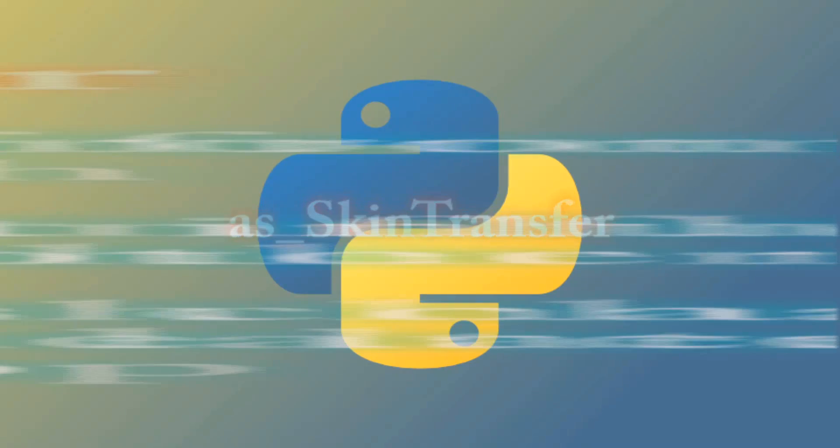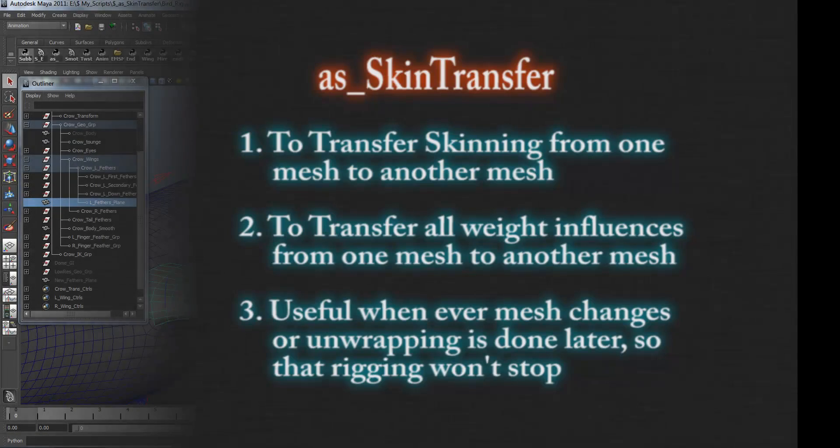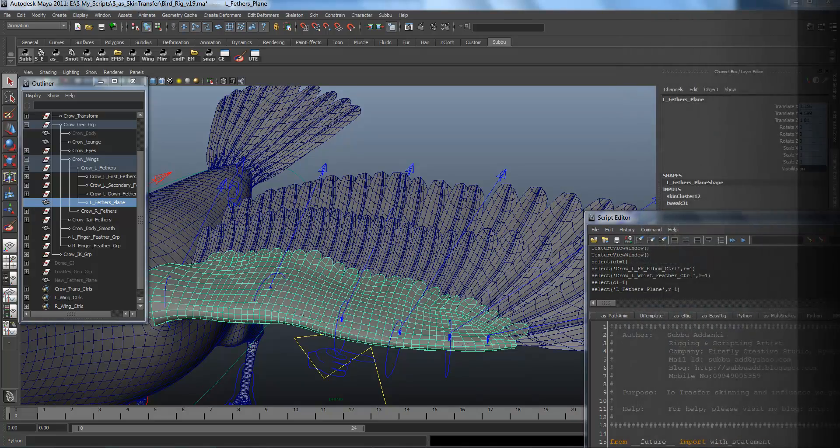Hi, this is Subbu, Rigging and Programming Artist. A skin transfer will transfer skinning weight influences from skinned mesh to unskinned mesh.